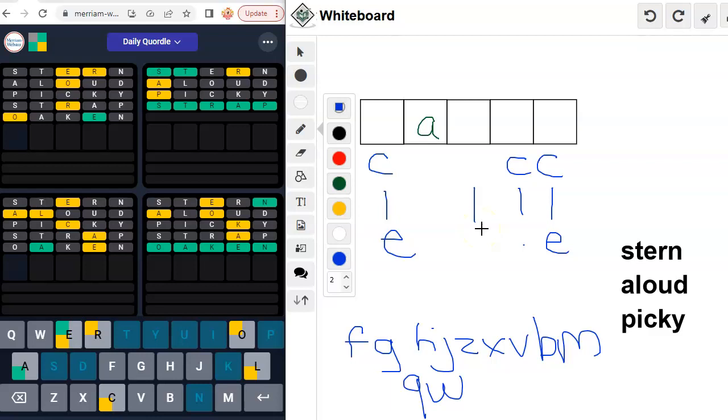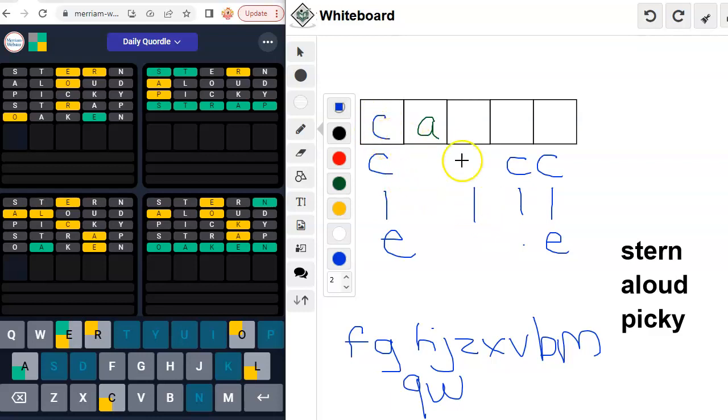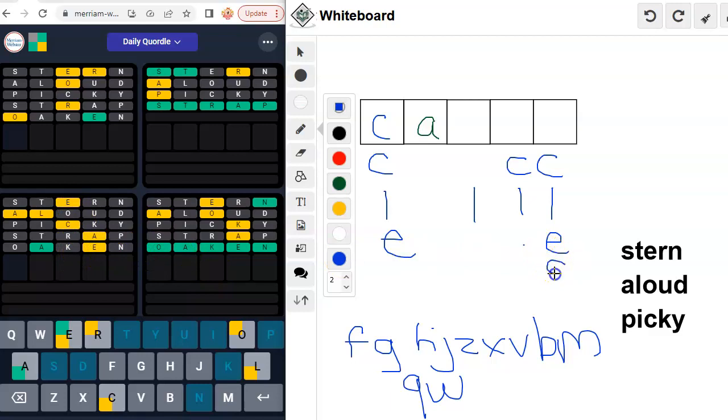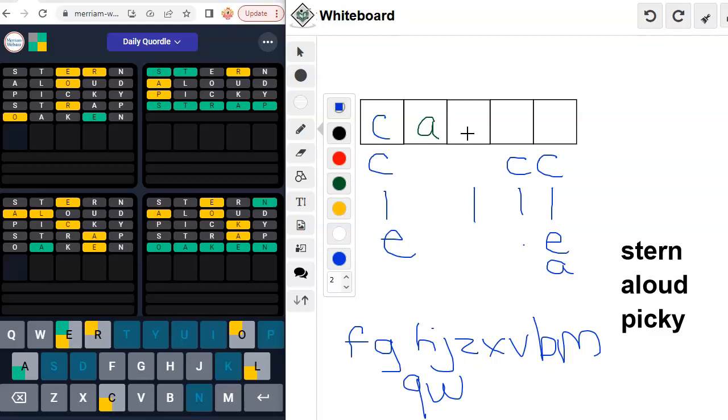We've already tried Y, haven't we? Yeah, so it can't be lacy. Well, the C doesn't go there anyway. So what if we put a C here? And I guess there could also be another A in here somewhere, I guess just at the end.